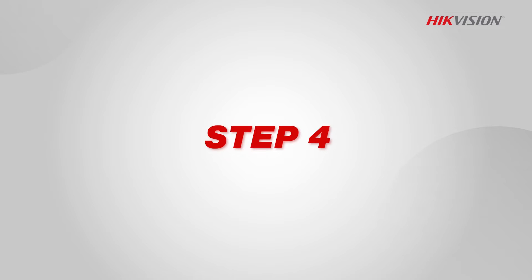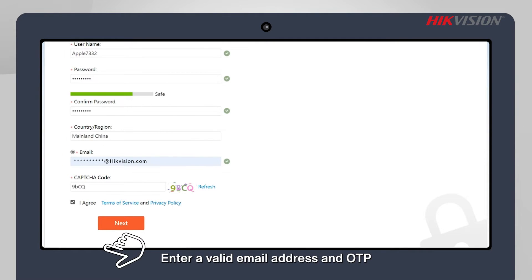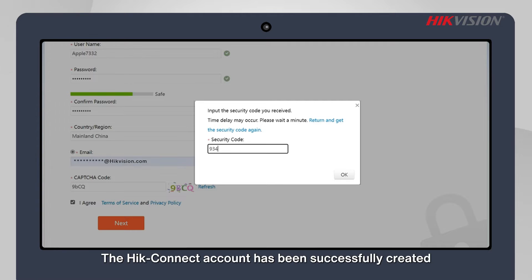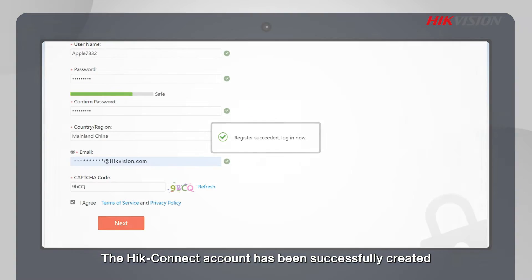Step 4: Enter a valid email address and the OTP that has been sent to that email address. The HikeConnect account has been successfully created.